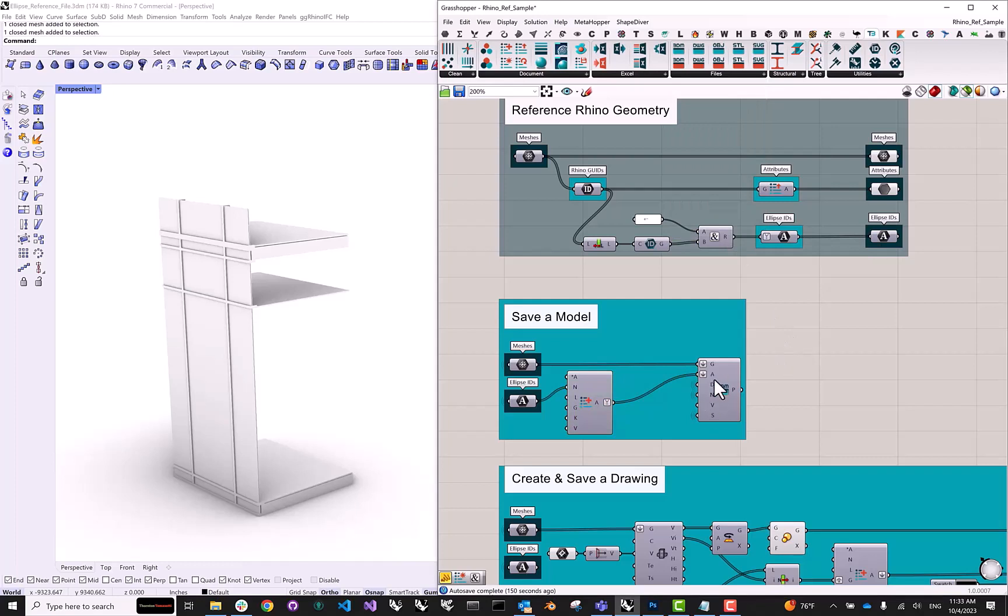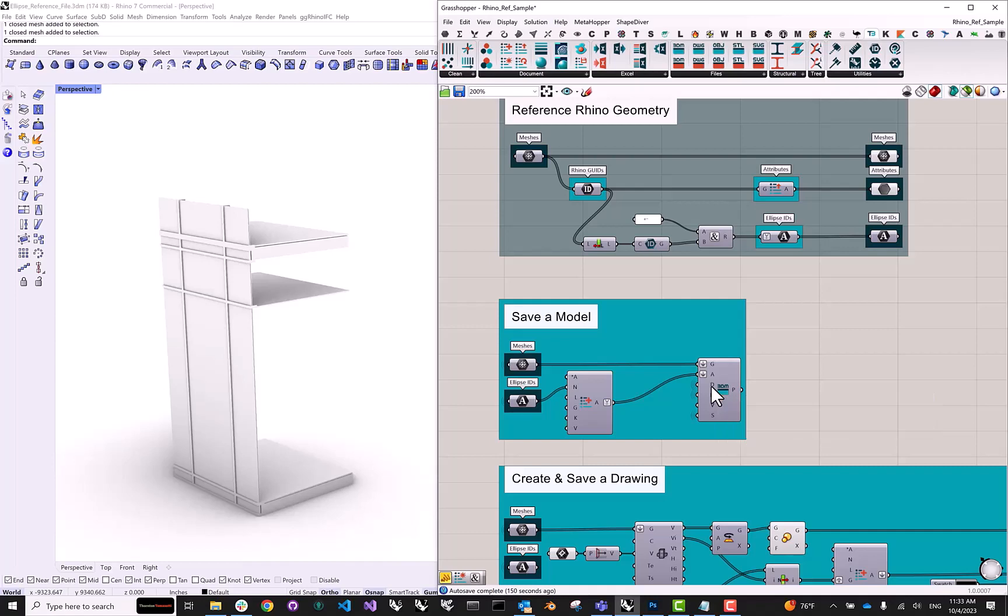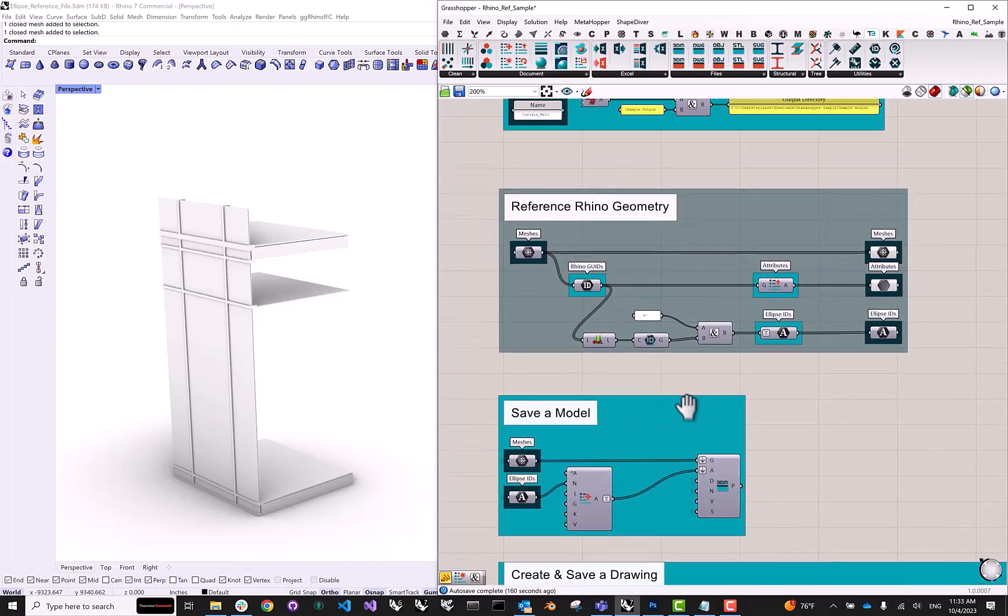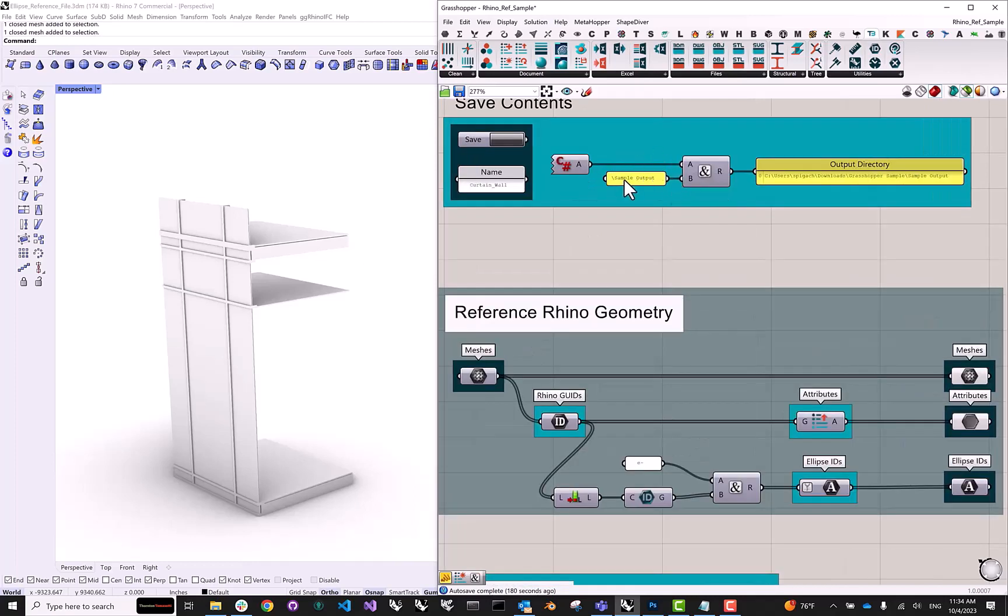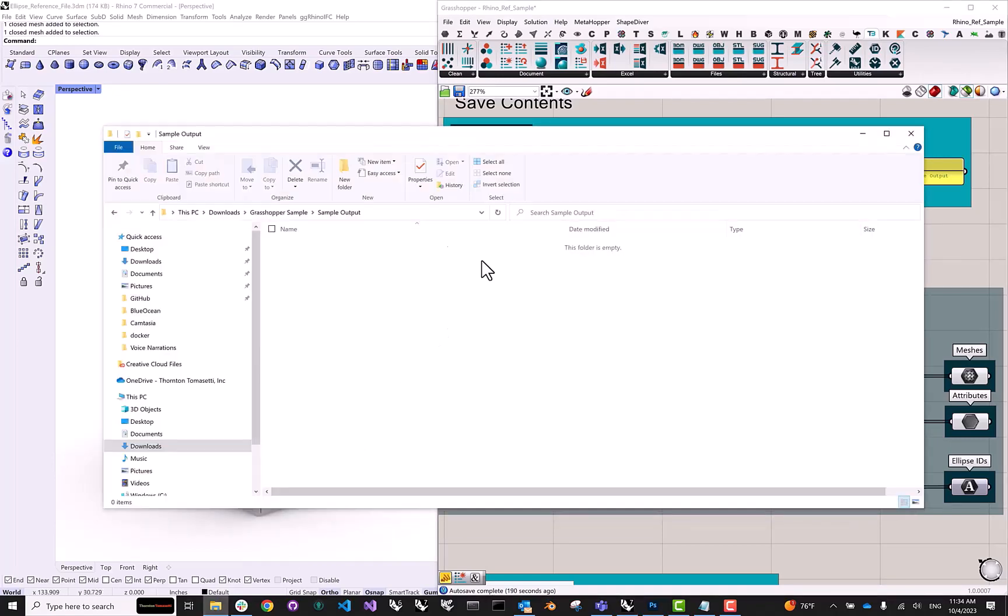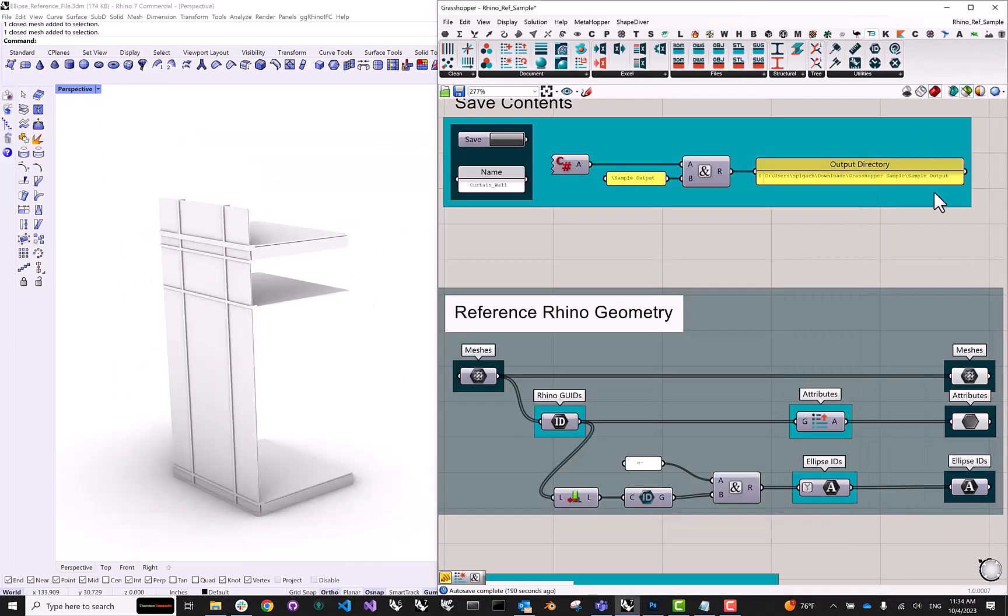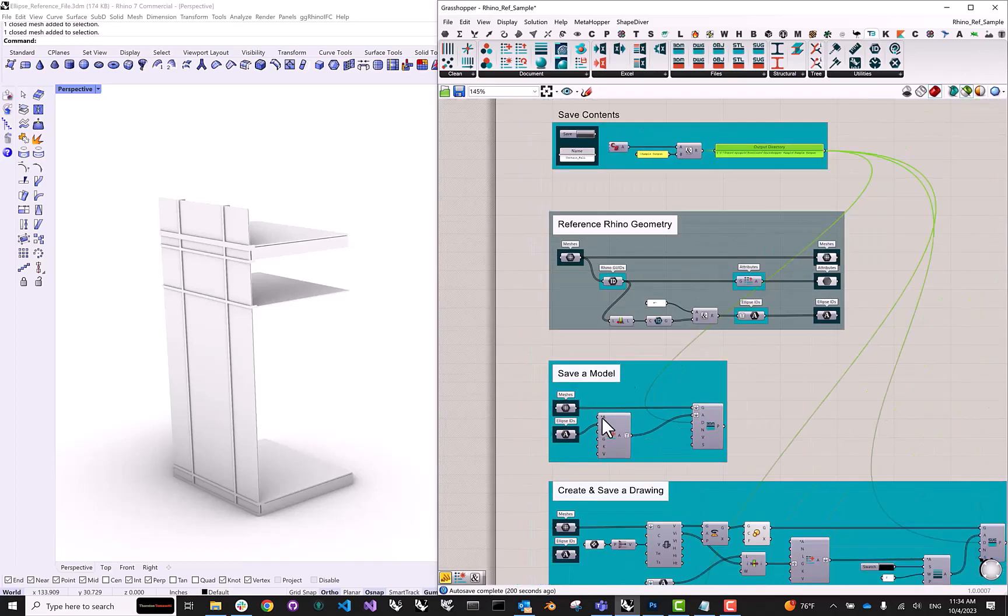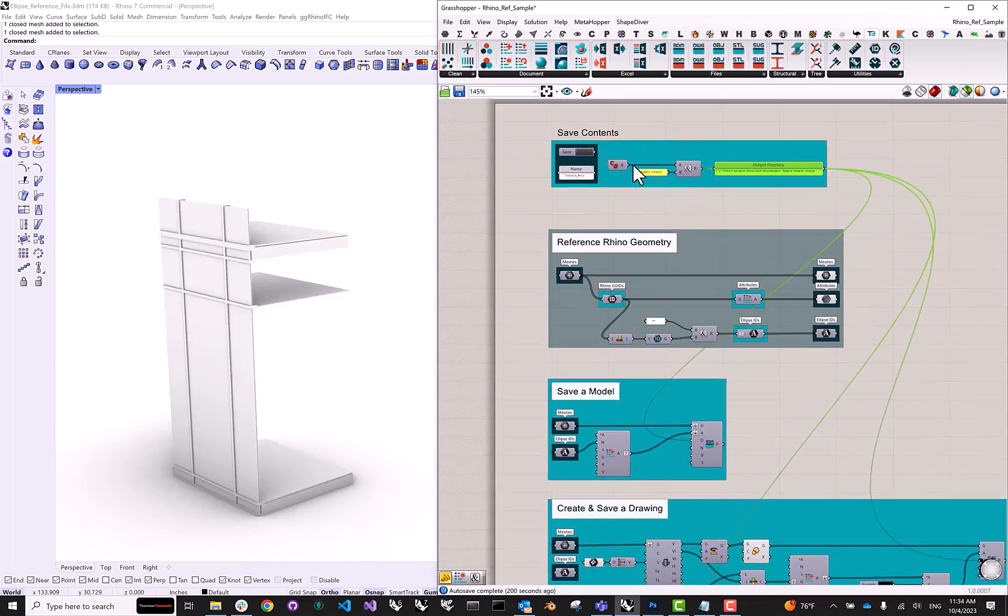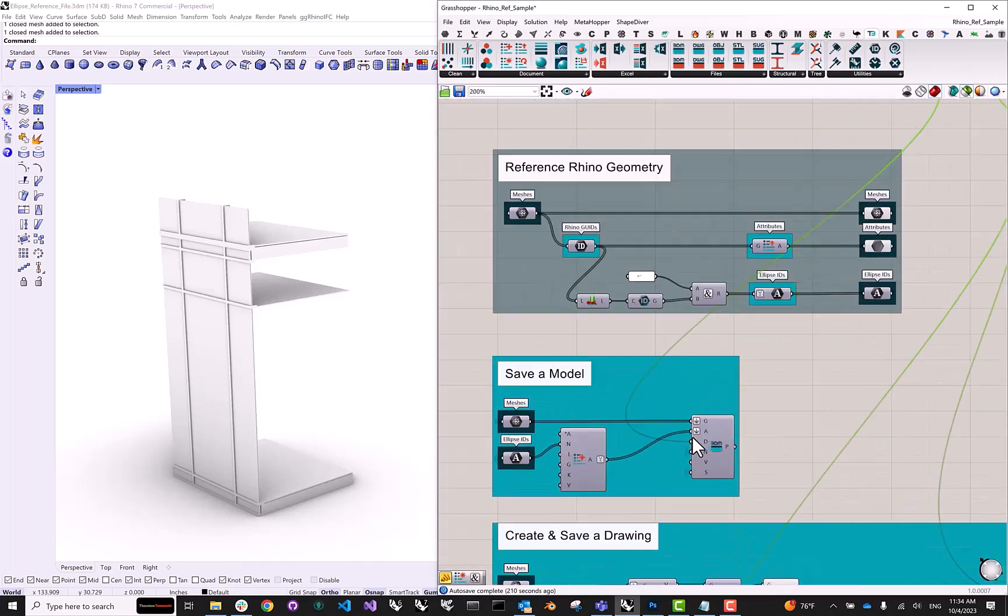So the last step for us is to use the 3DM export component that can also be found inside of TT Toolbox alongside a whole series of export and import components that can be quite handy even in context outside of uploading data to ellipse. A few other inputs that we have to provide is the path to a directory where we want this document to be saved. In my case, I'm using a simple C Sharp script that determines what directory this Grasshopper file is being run from. And I'm just appending a name of a subdirectory called sample output.